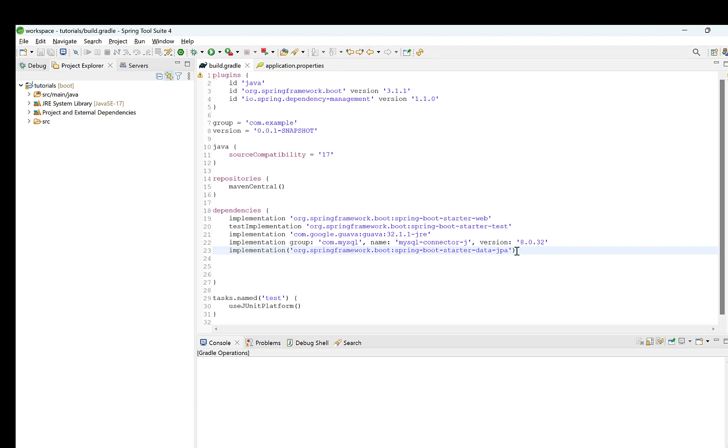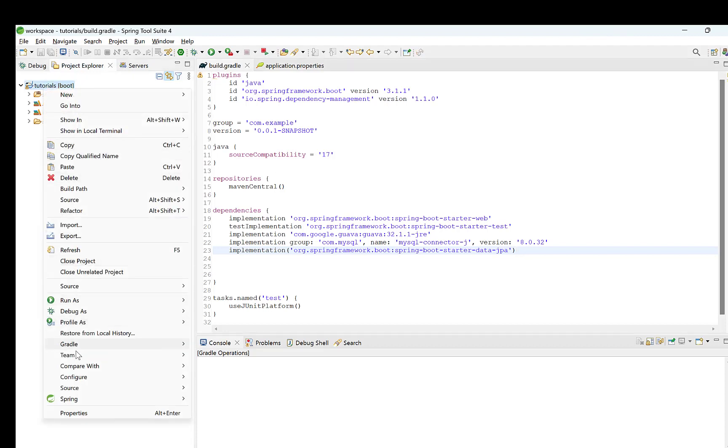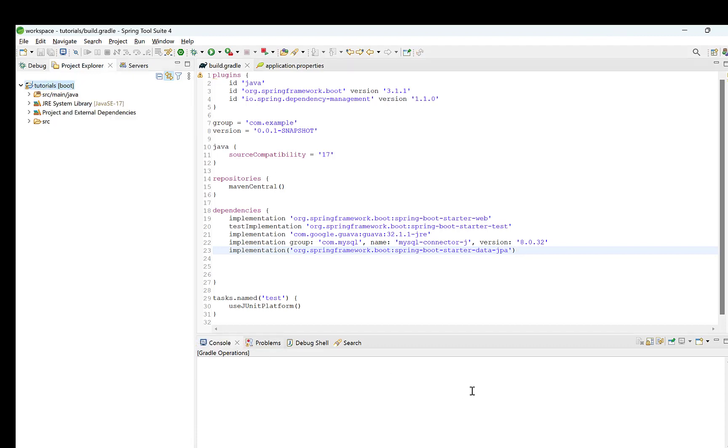You can also create a data source or a database connection on your own. In that case, you do not need this dependency. Right click the project and select Gradle and refresh. This will download the jars related to these dependencies and add them to class path. Again, if you are using Maven, then you need to select Maven and then update project.